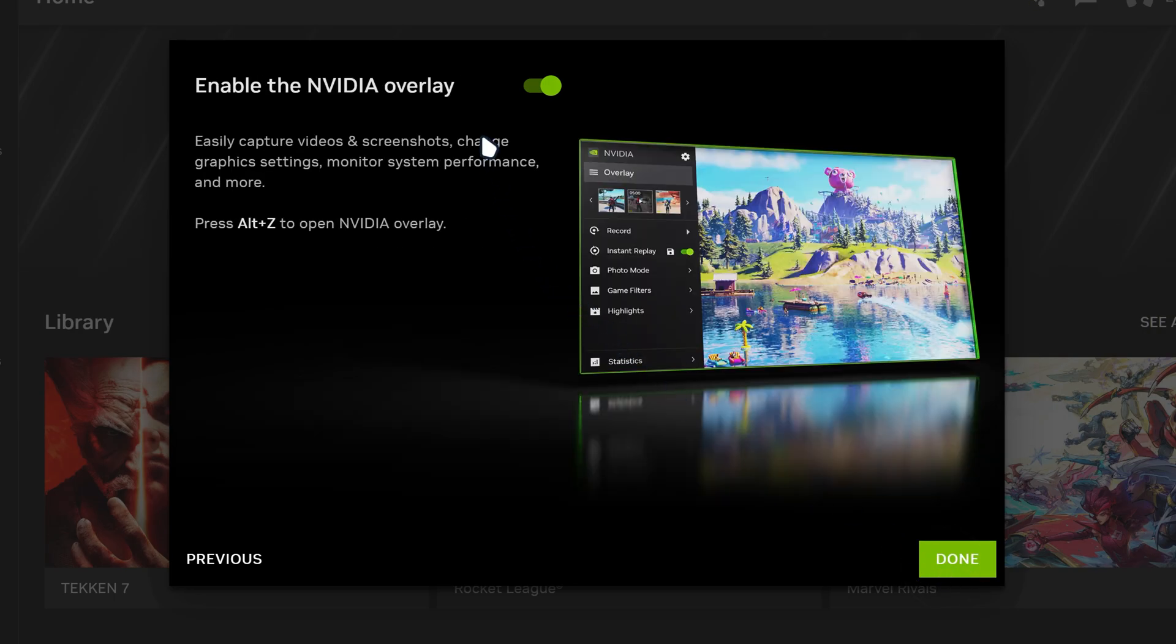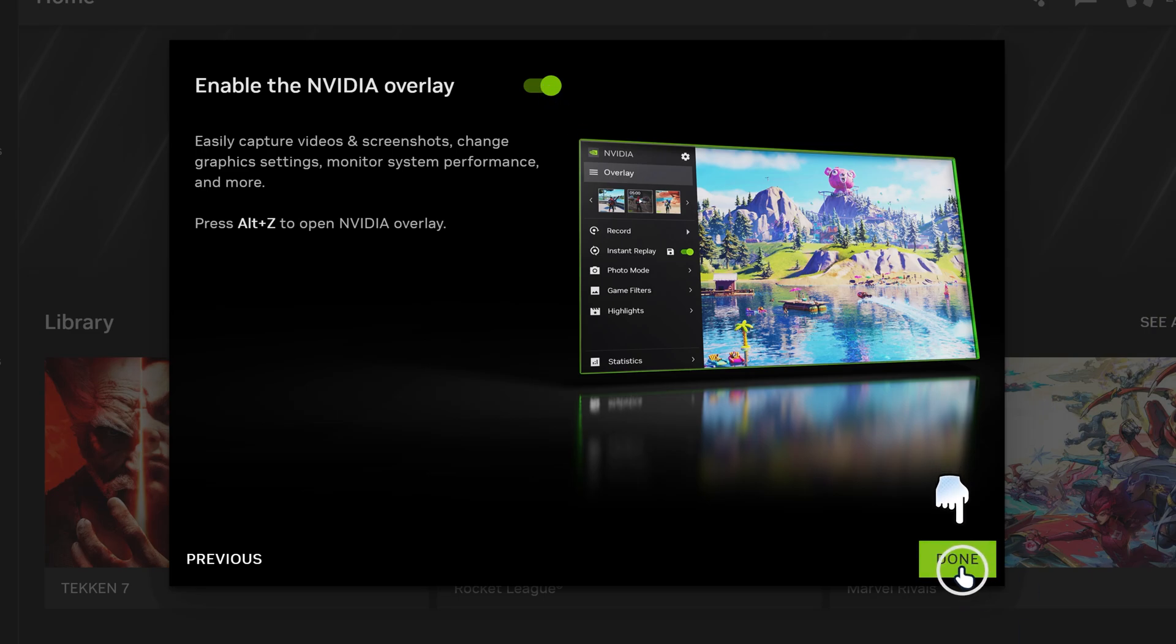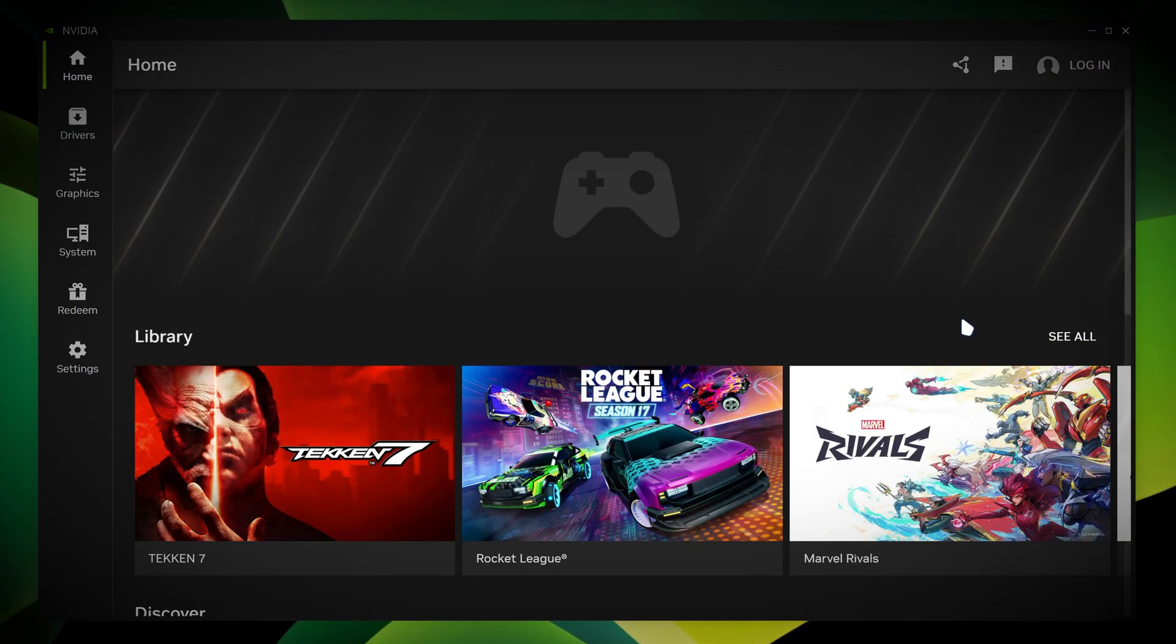And then enable the NVIDIA overlay. Basically this is the NVIDIA shadow play. And it also allows you to put effects on your games. So that's actually a cool thing to have if you want it enabled. I'm going to have that enabled. So click on done.